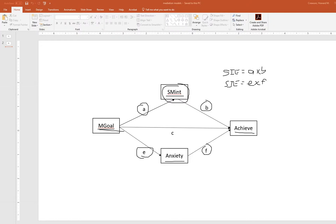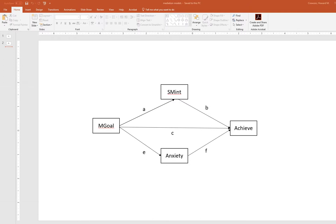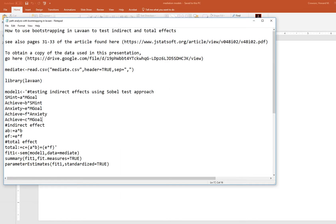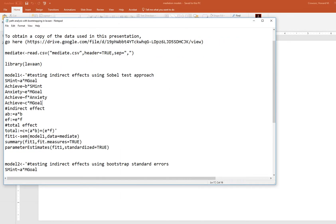We also have a remaining direct effect of mastery goals on achievement. After accounting for the two indirect effects, we're still testing whether there is any remaining effect due to mastery goals. With that said, let's go and look at our syntax.